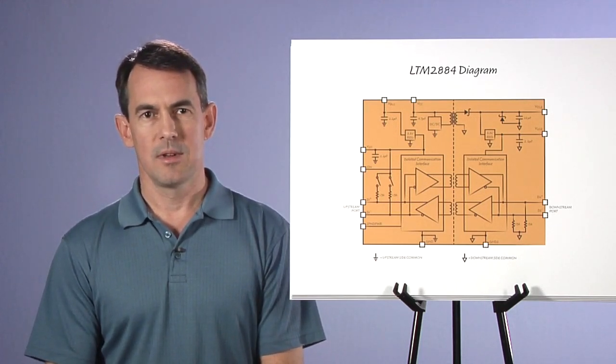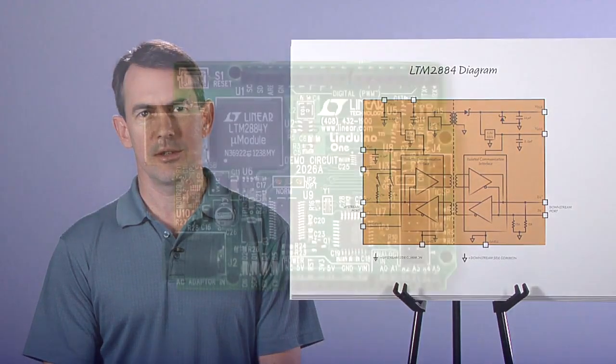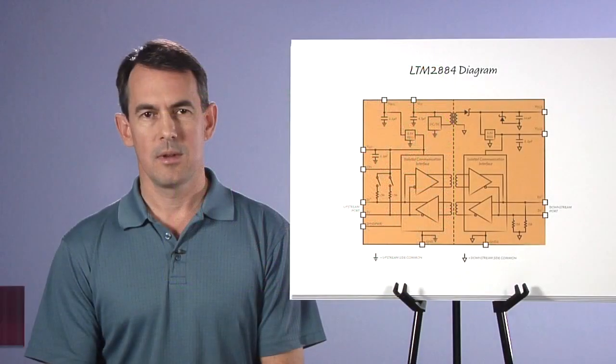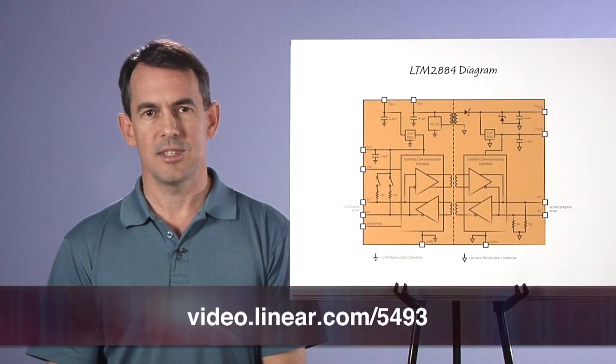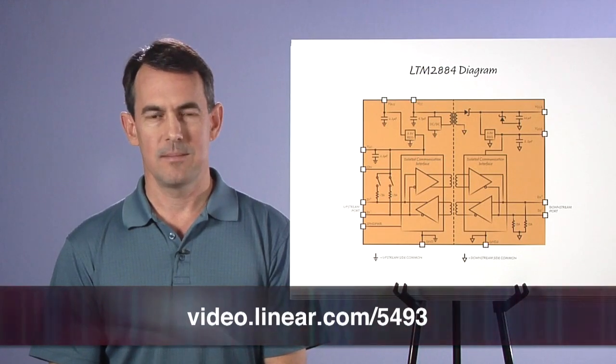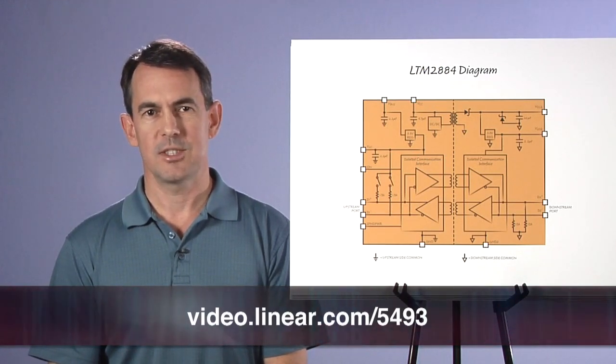Finally, I want to be sure to mention LINDUINO, which showcases LTM2884, providing isolated access to Linear's wide offering of quick eval boards. Please visit Linear.com for more information. Thank you for watching.